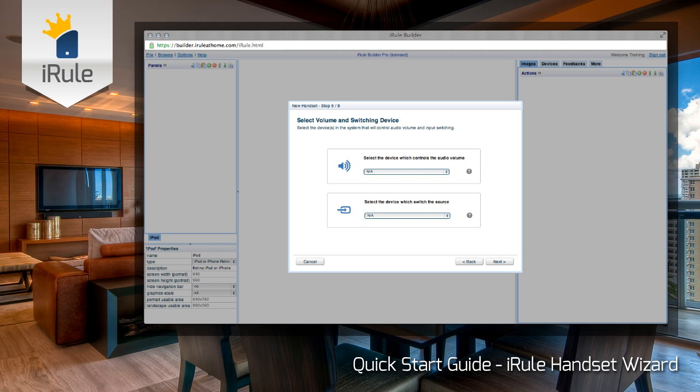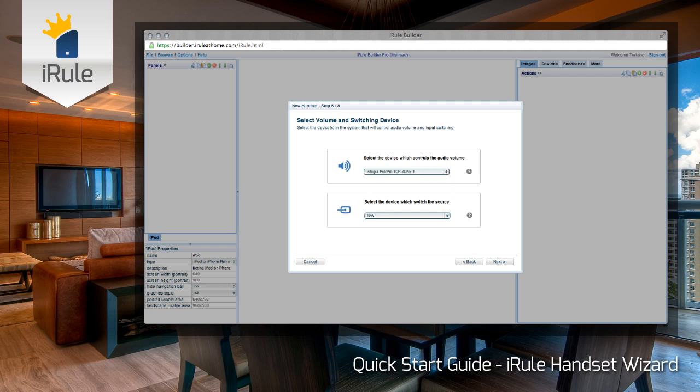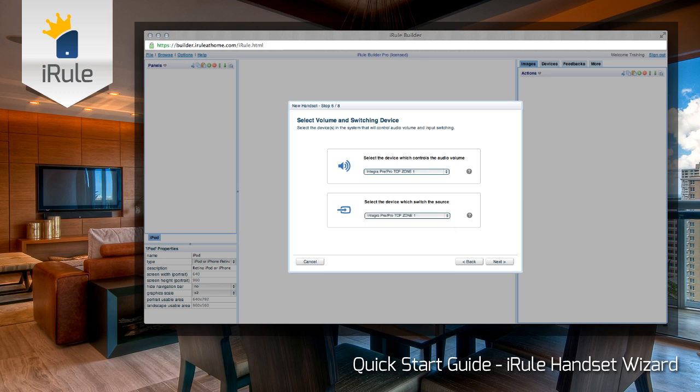In step six, we need to tell iRule which devices we're going to be using for volume control, as well as which devices we're going to be using for video switching. For this tutorial, we're going to use our Integra receiver for both. If you need to use switching on both devices, we can always make those changes later once we're done with the wizard. A good rule of thumb is that if you have a receiver in the system setup, go ahead and use that as your switching device, because we can always add TV input selection later.